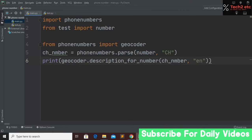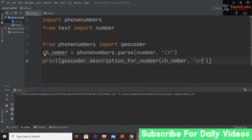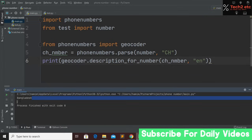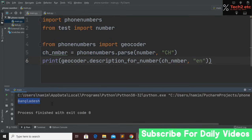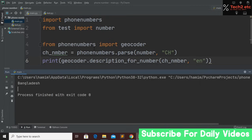If you now run the program, you can see it is showing the country name, which is Bangladesh — because I put in a Bangladesh number, so that's why it is showing Bangladesh.